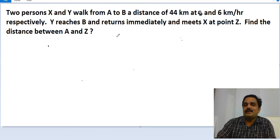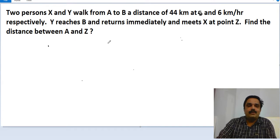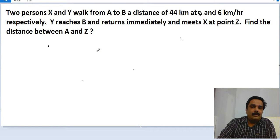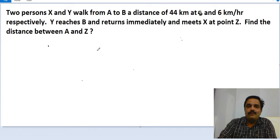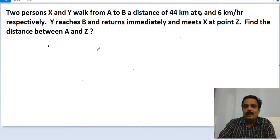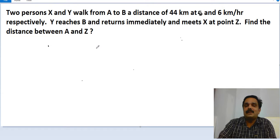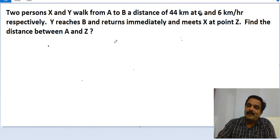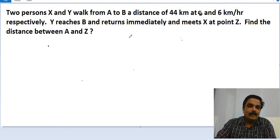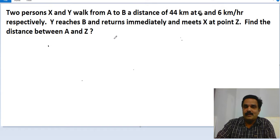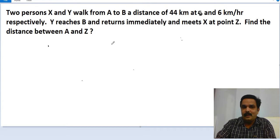To understand this question, this type of problem can be done very easily if you know the relationship among speed, time, and distance in a proper manner. Let us understand this question with a small diagram.